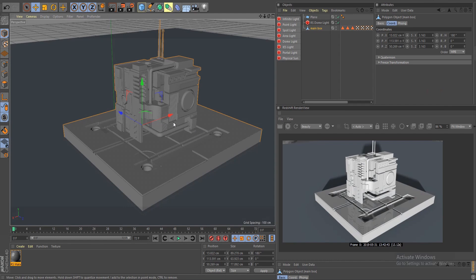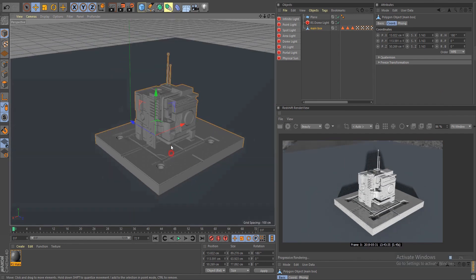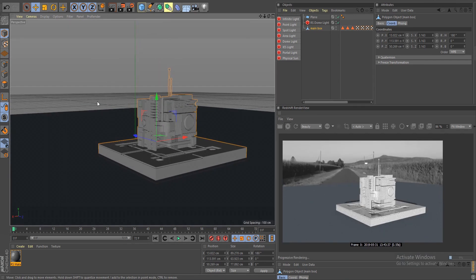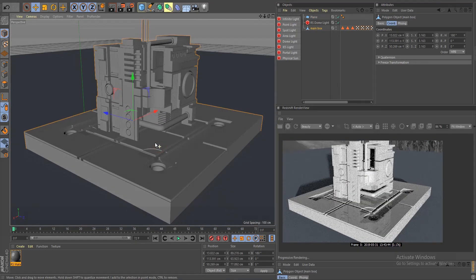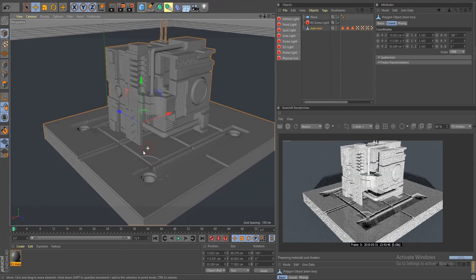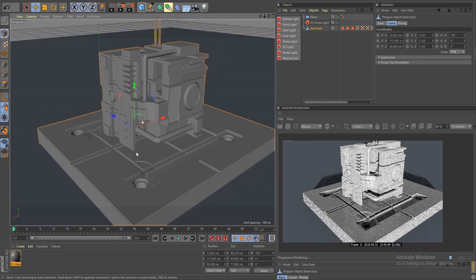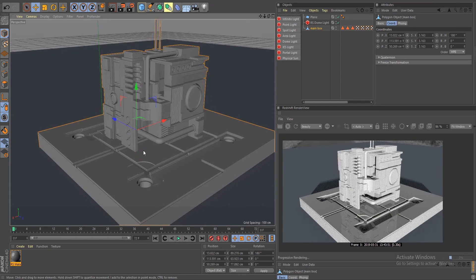Welcome back to another Redshift tutorial. In this demo I'm going to show you all the nodes available in Redshift — ambient occlusion, curvature, triplanar, layer nodes, blender nodes, color mix nodes, and so on. I'll cover them all one by one. For the scene I have a basic HDRI image, a floor, and a model I made a couple days ago to show what each node does.